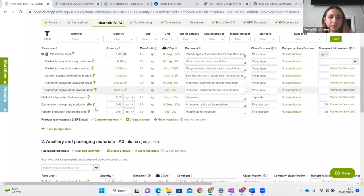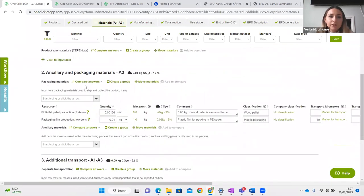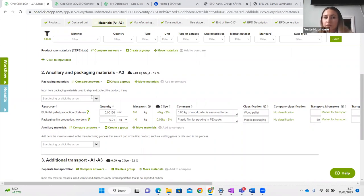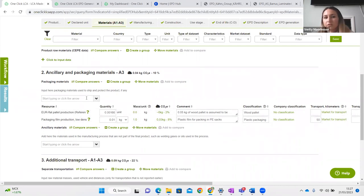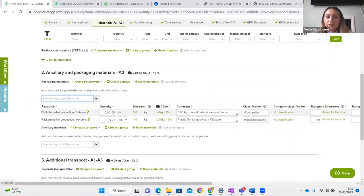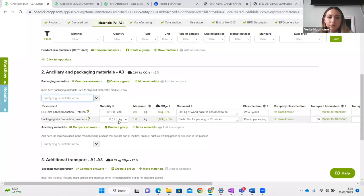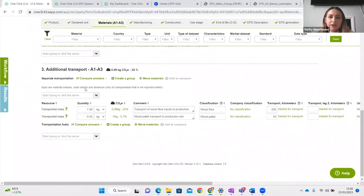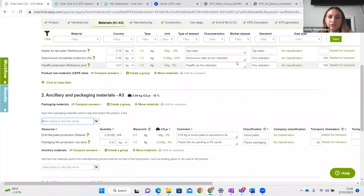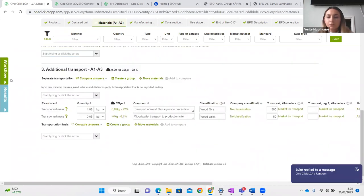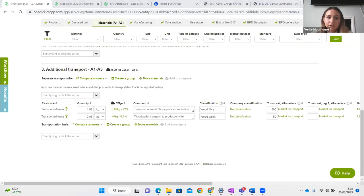For the main materials you also have to include any ancillary and packaging materials — anything used in your manufacturing process that isn't necessarily part of the final product, such as water, oils in your machinery, or packaging materials. It's exactly the same concept: finding a data point, including it, including your quantity and also your transport. Additional transport down here covers any further legs to the journeys, or even if you're moving from one factory to another.